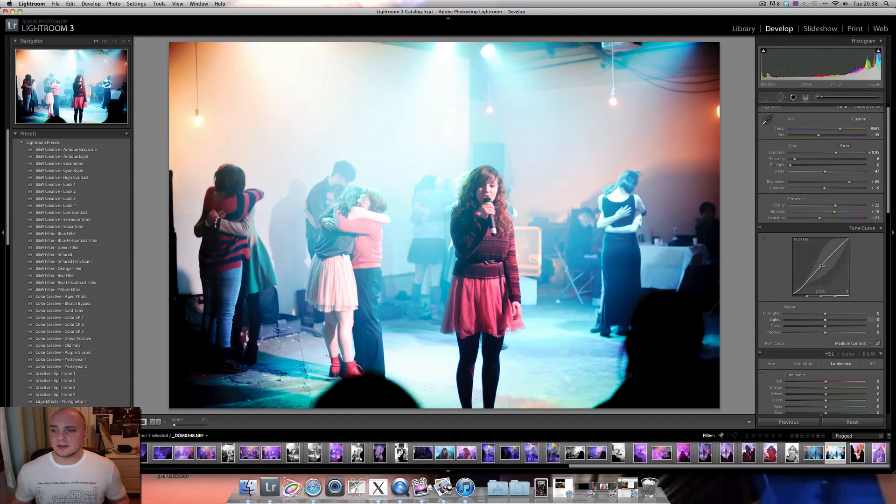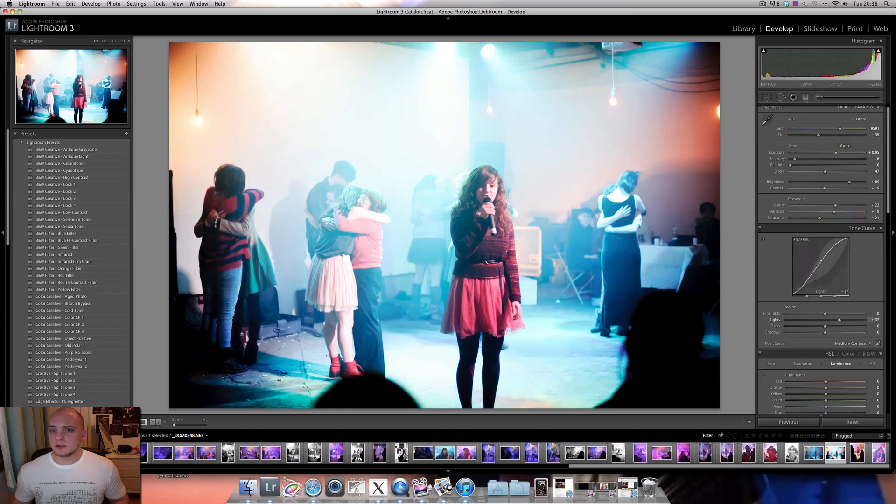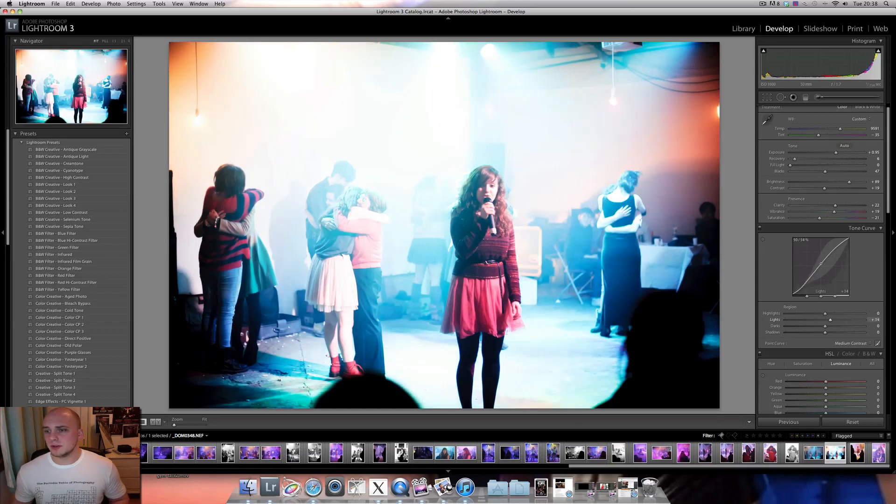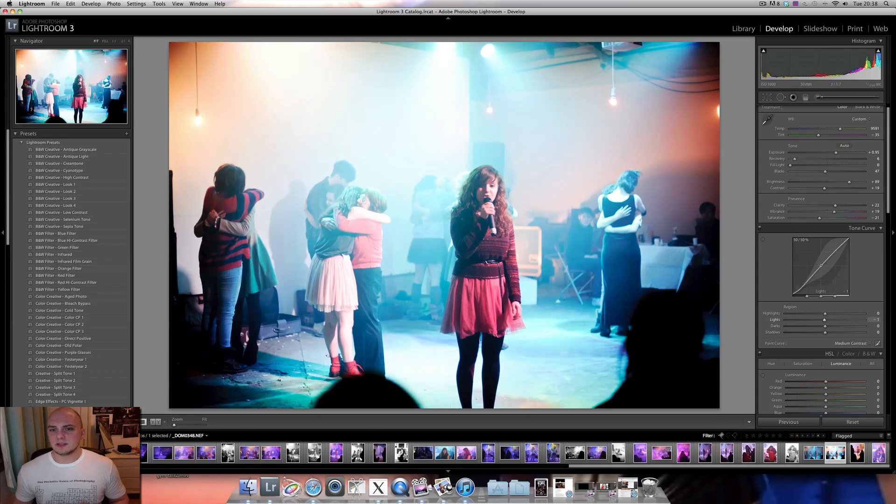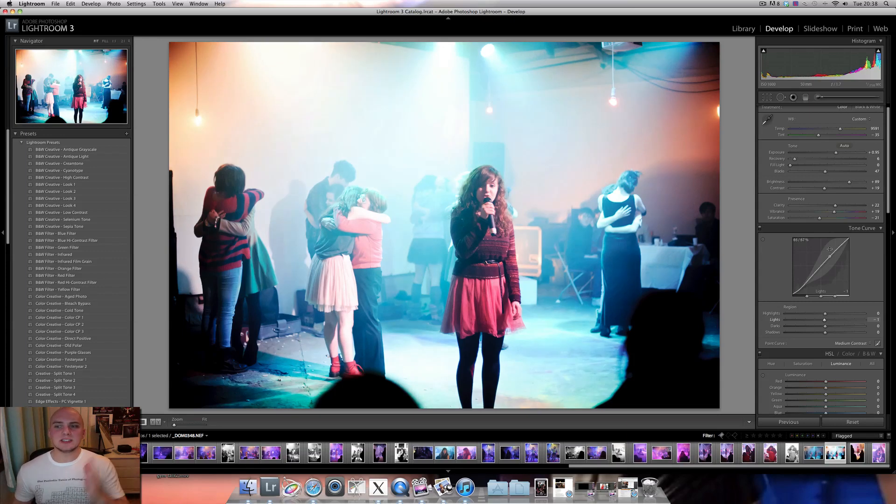Another good thing to do is have a little play with the curves, whether you kind of boost the midpoints or any stuff like that. That's usually a good way to work with as well. It's a lot smoother and softer. It's a bit like changing the brightness.